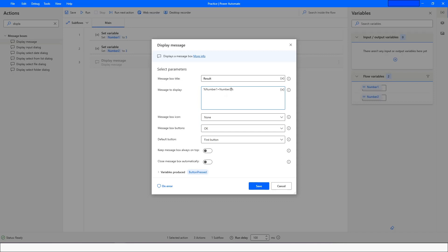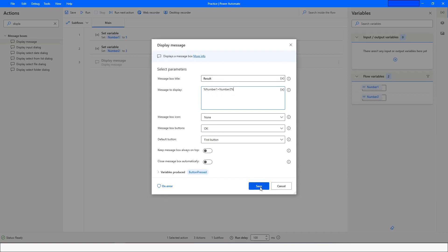When we are going to add two variables, we will not use a beginning and ending percentage sign for each variable separately. Instead, we use only one beginning and one ending percentage sign, and inside that we put the variable names — for example, number1 + number2. Then click Save.